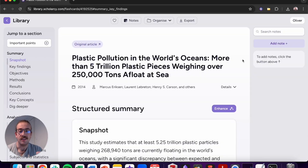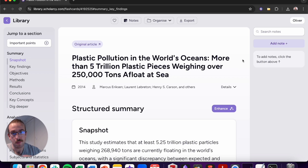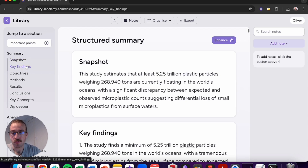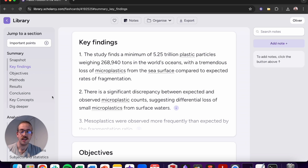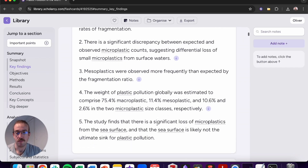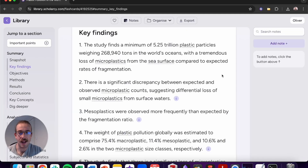So where can we find these five key takeaways from any article? Where can we find the key findings? Well in Scholarcy, the second point in the structured summary is Scholarcy's key findings section and we can expand this so we can read all five of them at once. So let's take a look at the key findings themselves.